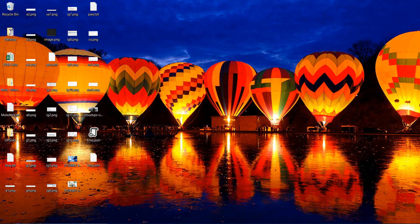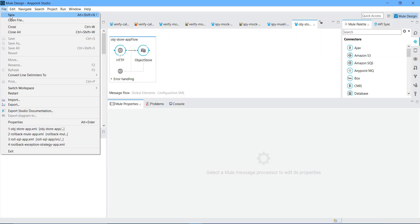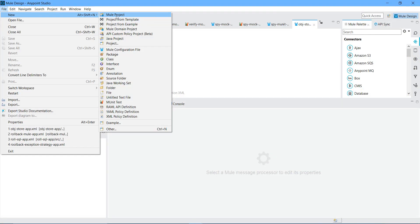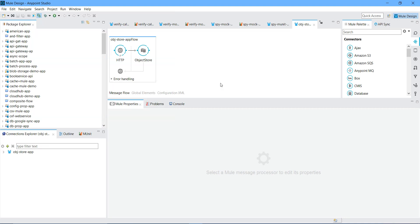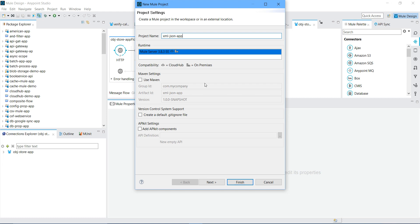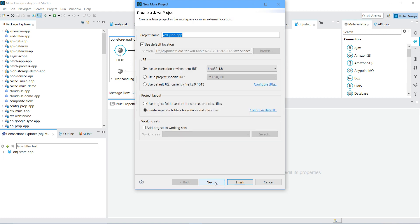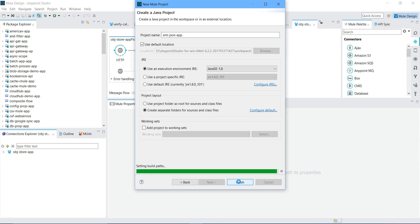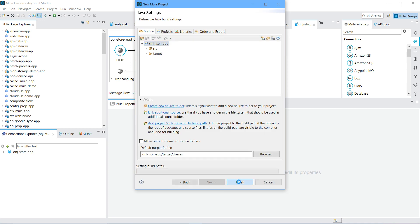So let me start creating a new application. I will say File, New, Mule Project. I will say XML JSON App. For runtime I will keep it pre-pointed. You can have multiple runtimes. You can select depending on your requirement. Rest of the settings I am not going to touch. I will say Next, Next and finally I will say Finish.